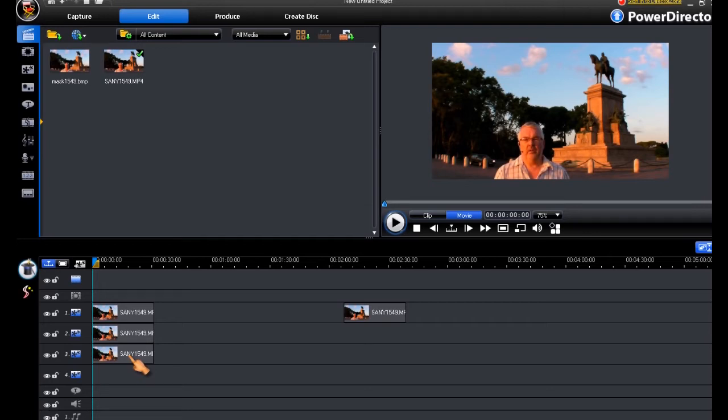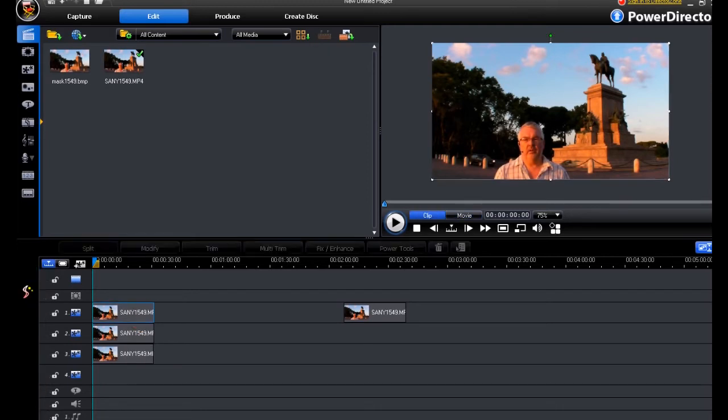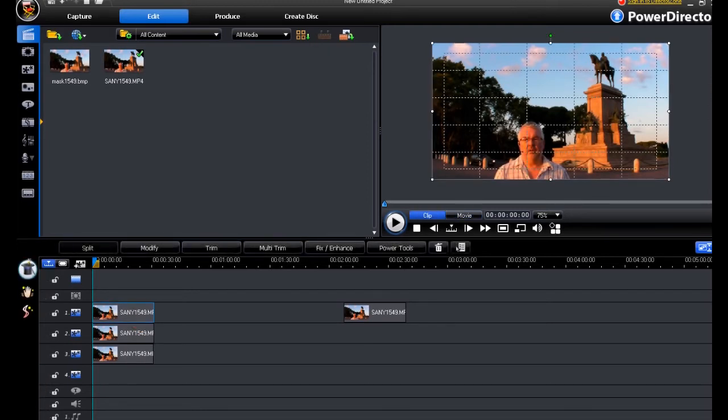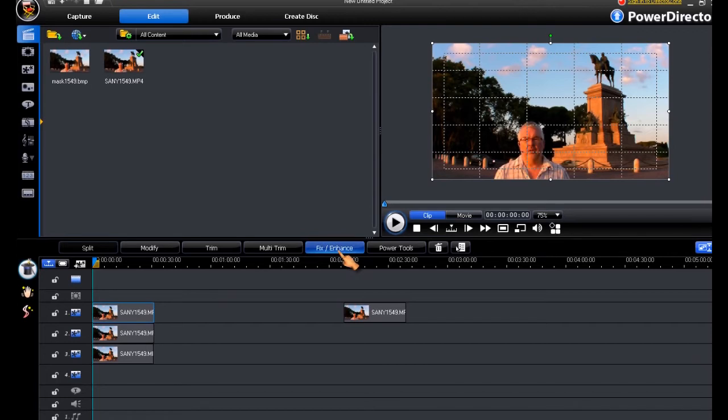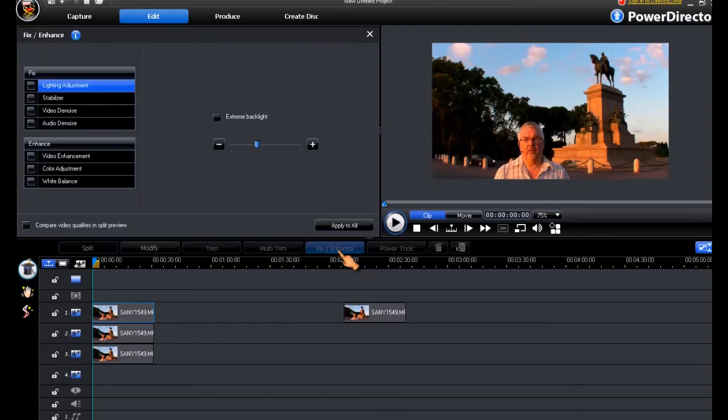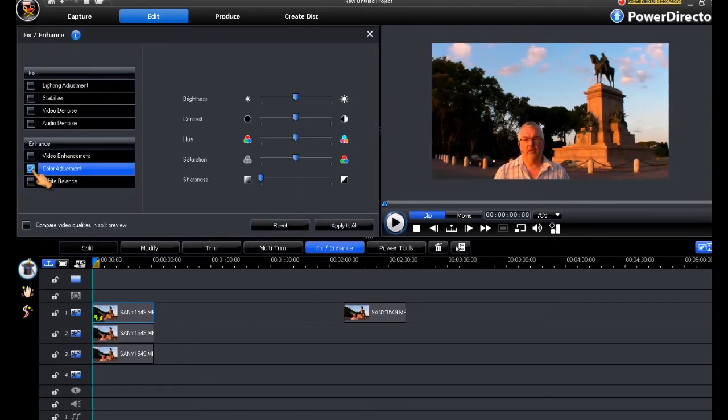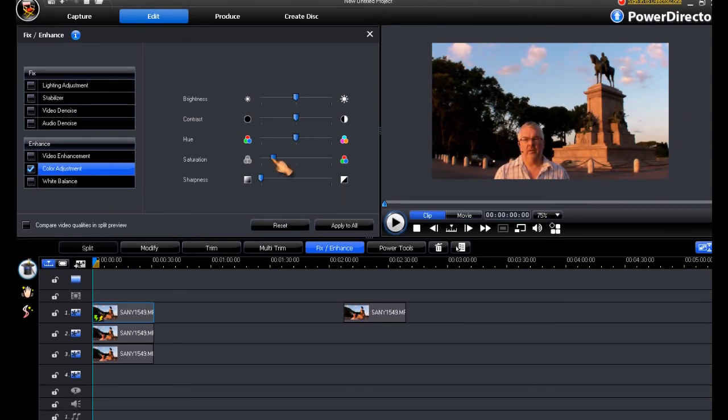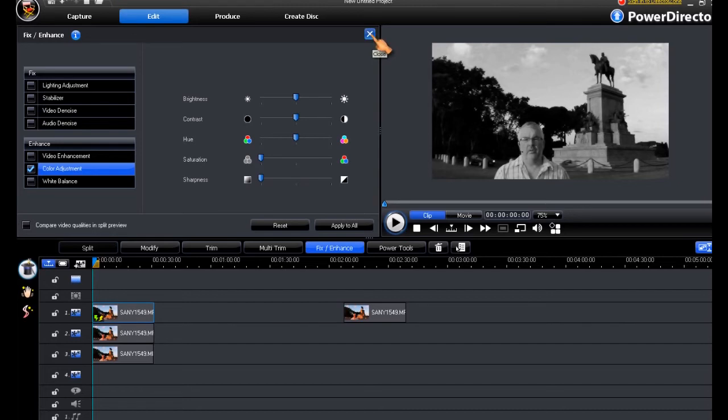So firstly, if we move to the top pip track, select it, and go to fix enhance, to colour adjust, take our saturation slider all the way down to greyscale, we will end up with a monochrome video clip.